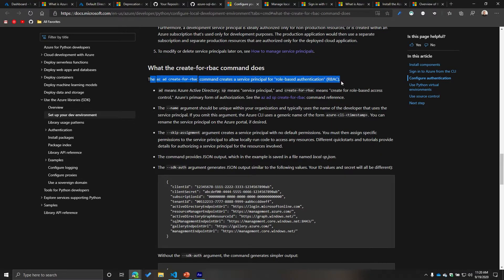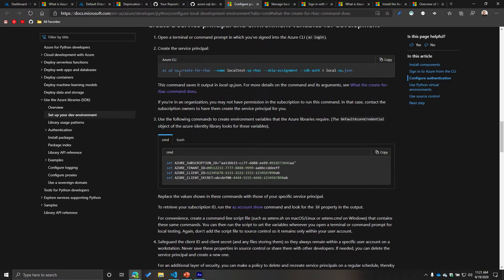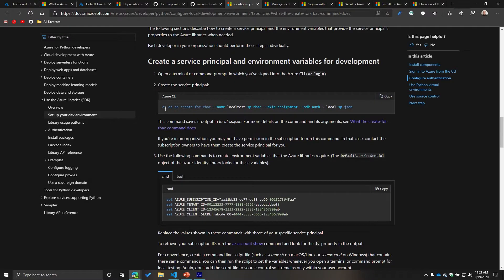In simple terms it's pretty straightforward: `az ad sp create-for-rbac`. Here, `az` is short for Azure, `ad` is Active Directory, `sp` means service principal, and `create-for-rbac` means create for role-based access control. The correct form of the command is `az ad sp create-for-rbac`, so disregard any earlier version shown.